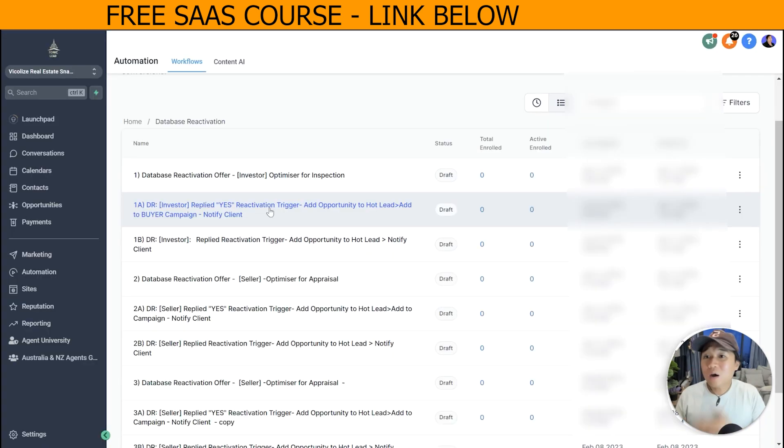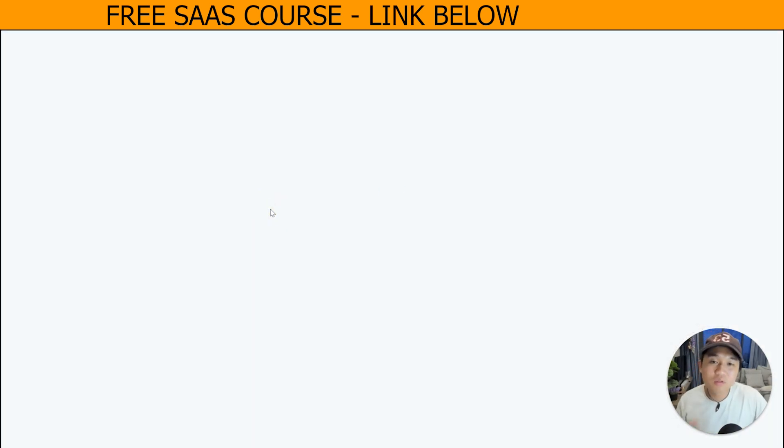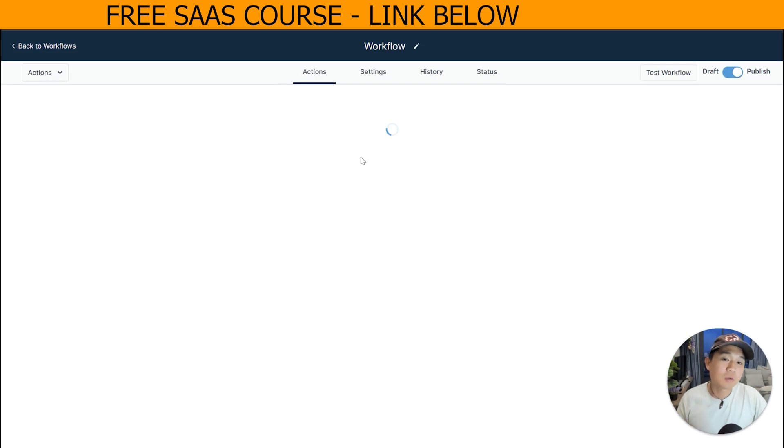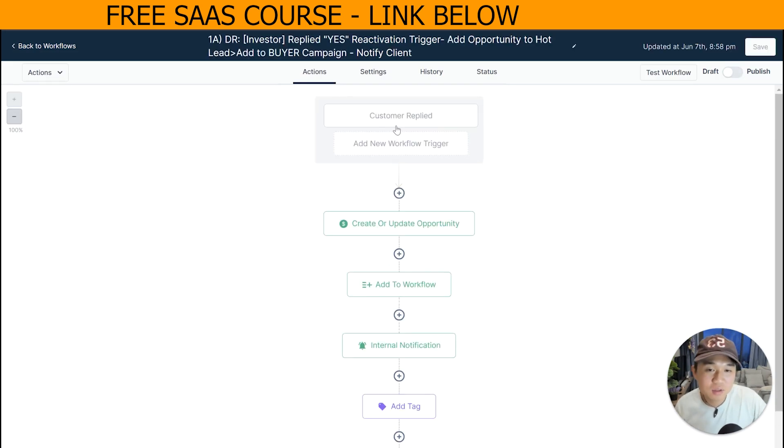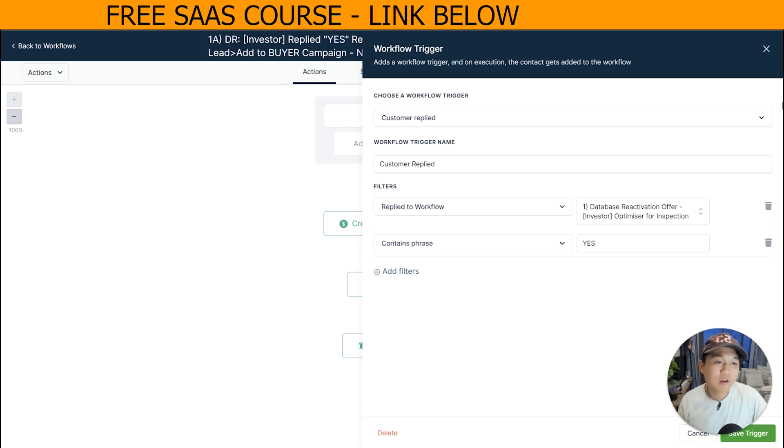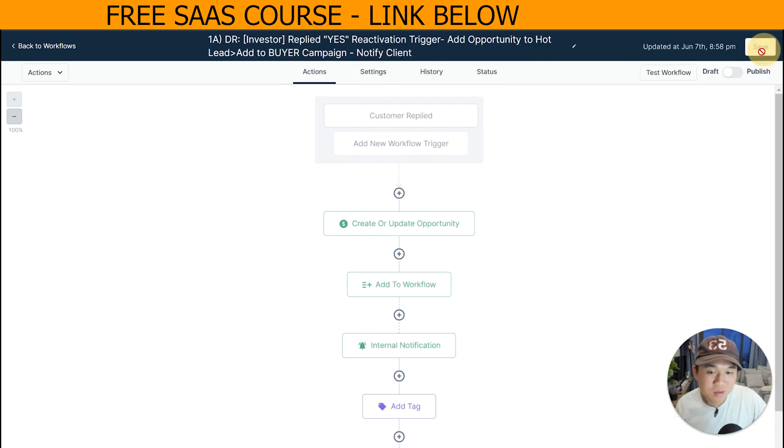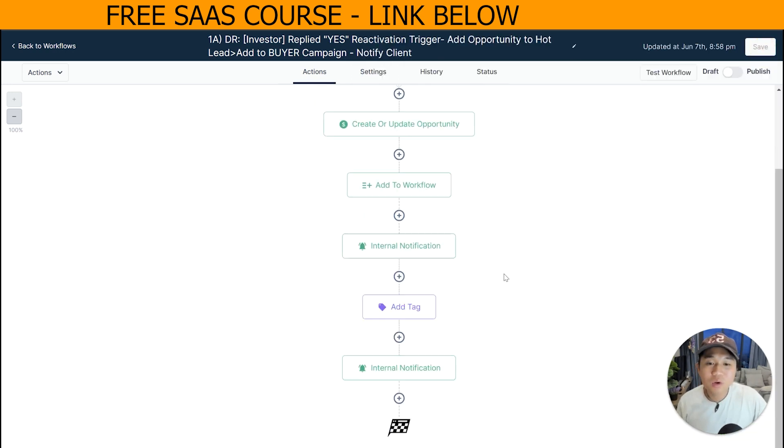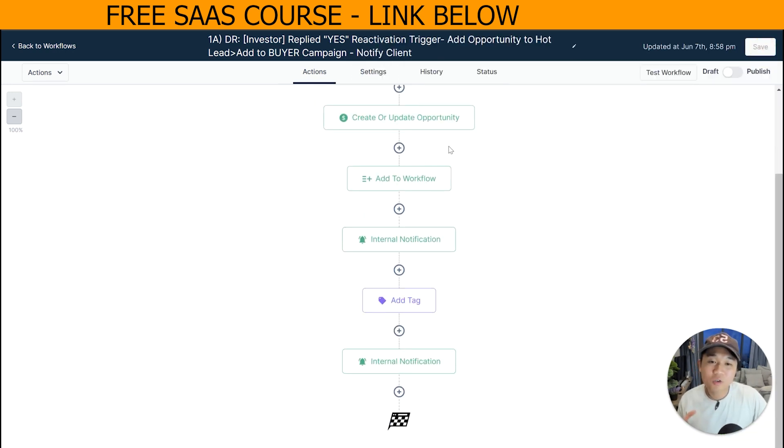Now let's go into our second workflow. This involves people that are replying yes. As you can see here, it's triggered by customer reply to this initial workflow containing the phrase yes. And what it does is that it creates an opportunity. We normally create a pipeline with different opportunities.